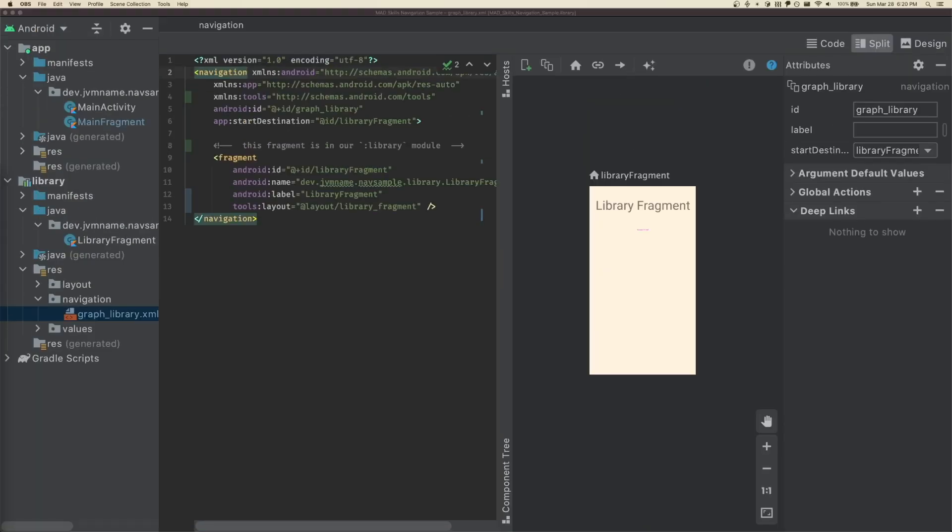We'll be making changes in two places, the starting module and the ending module. Let's make our first change at the end.